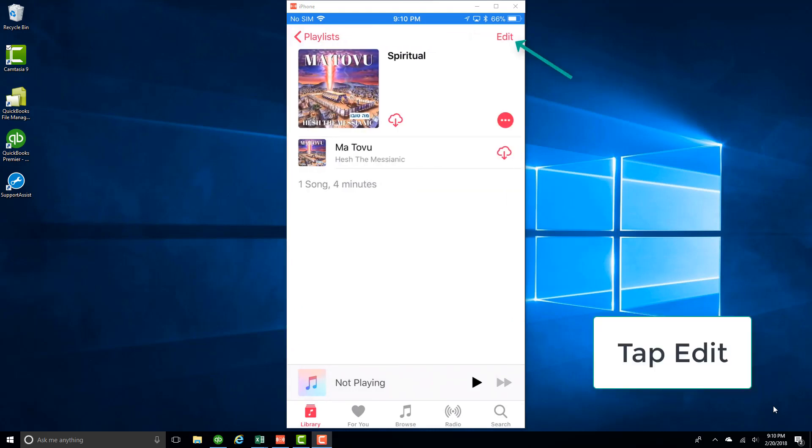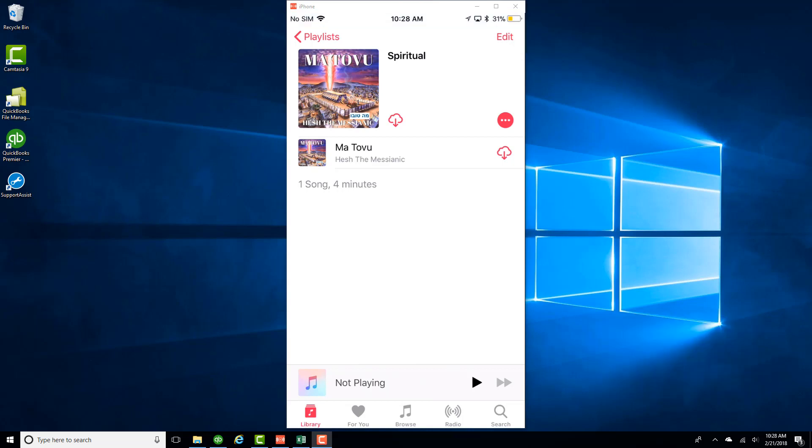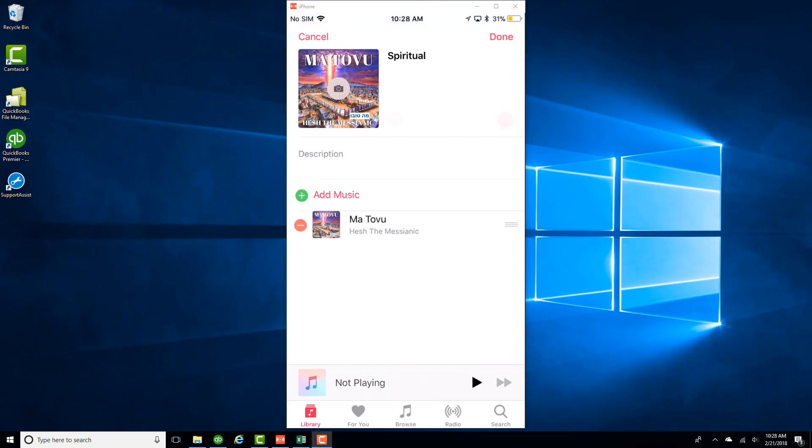And then tap on Edit on the very top right. And then click on Add Music.